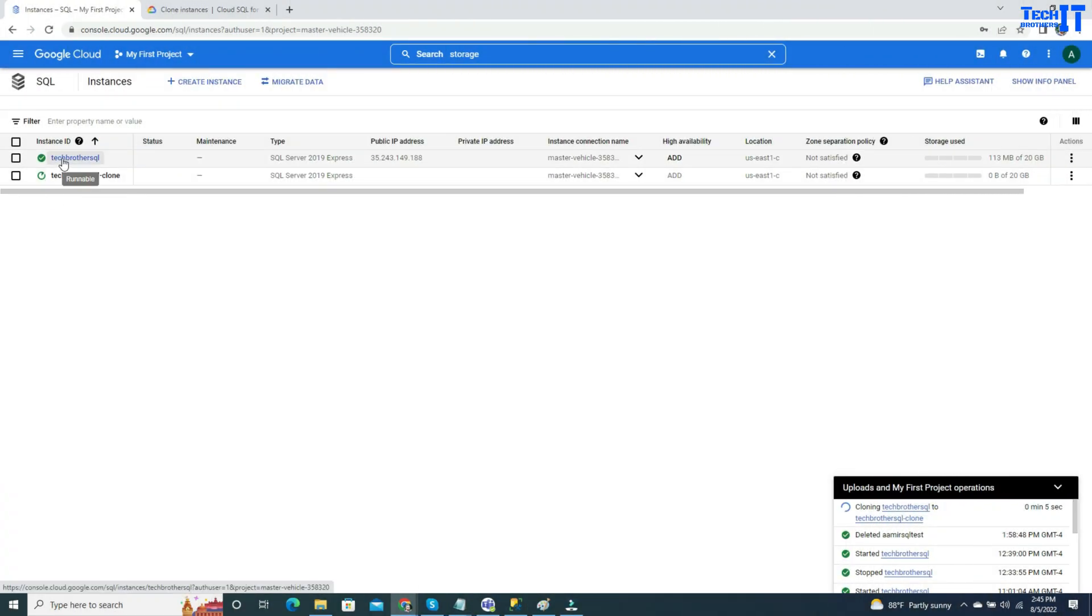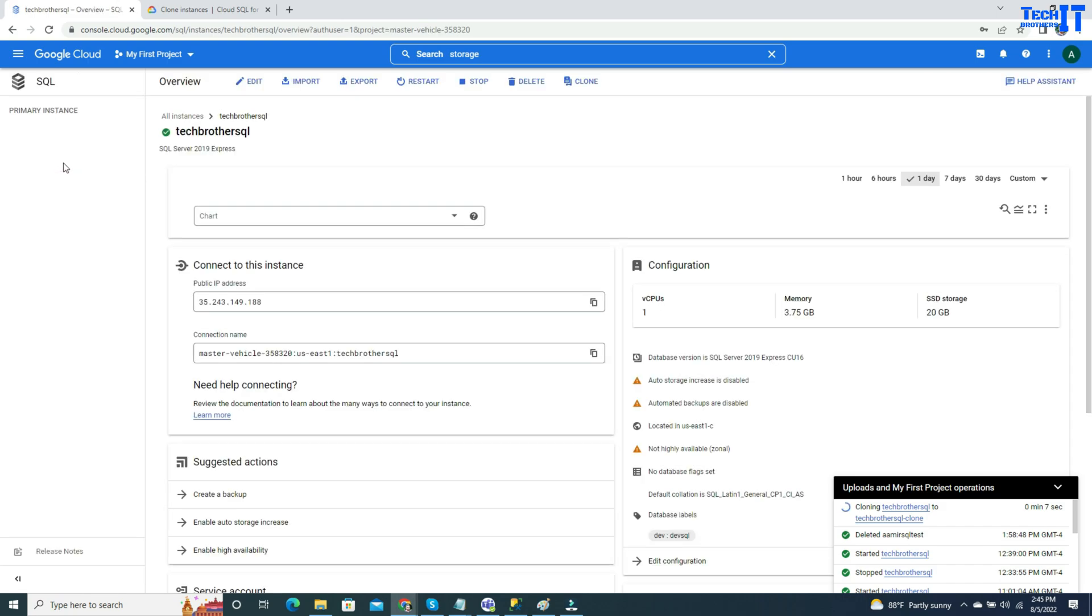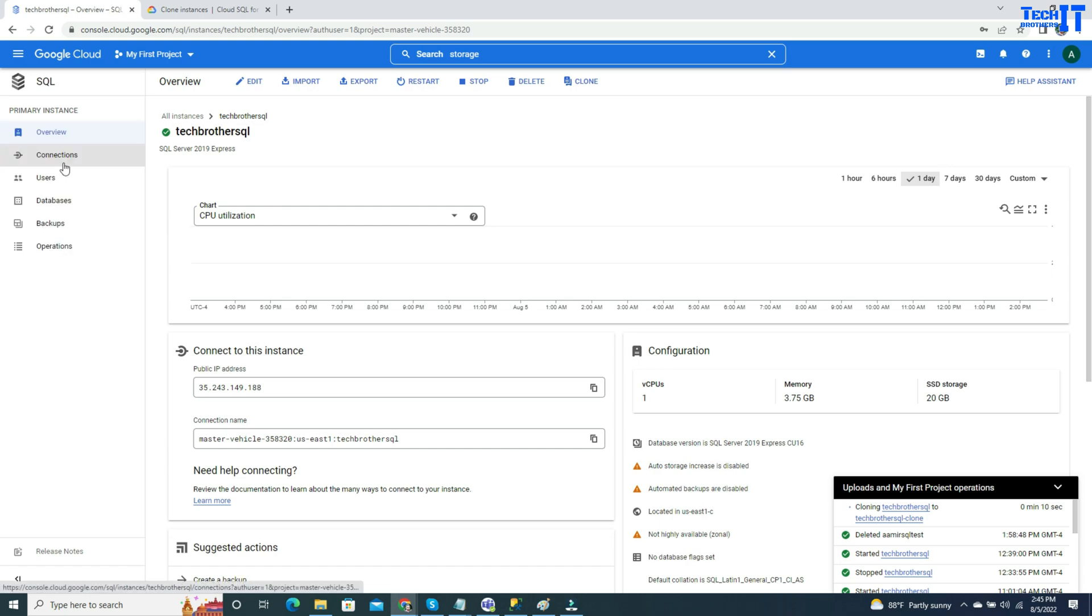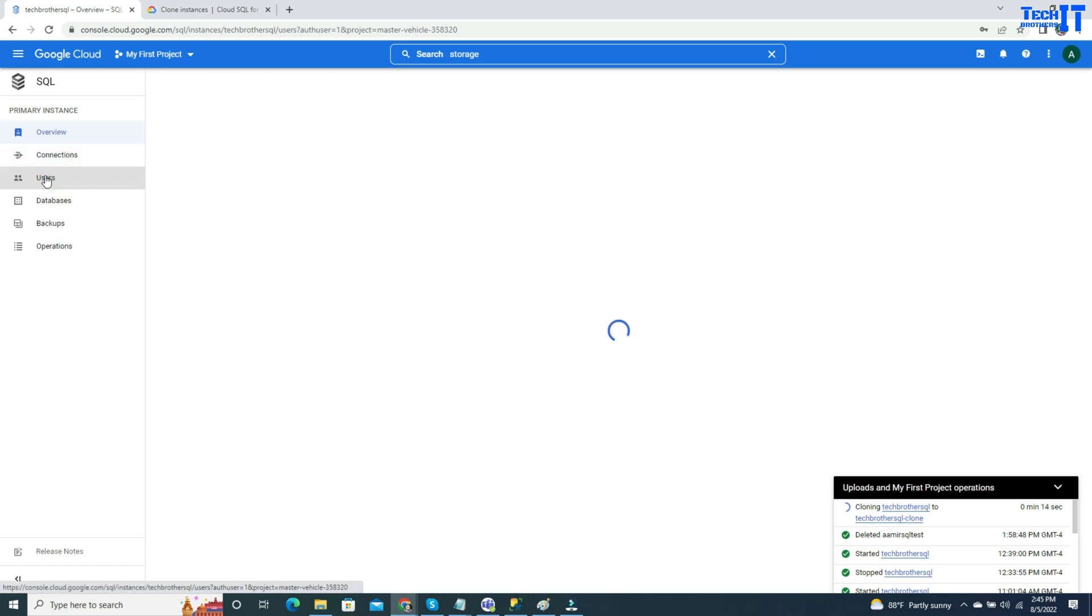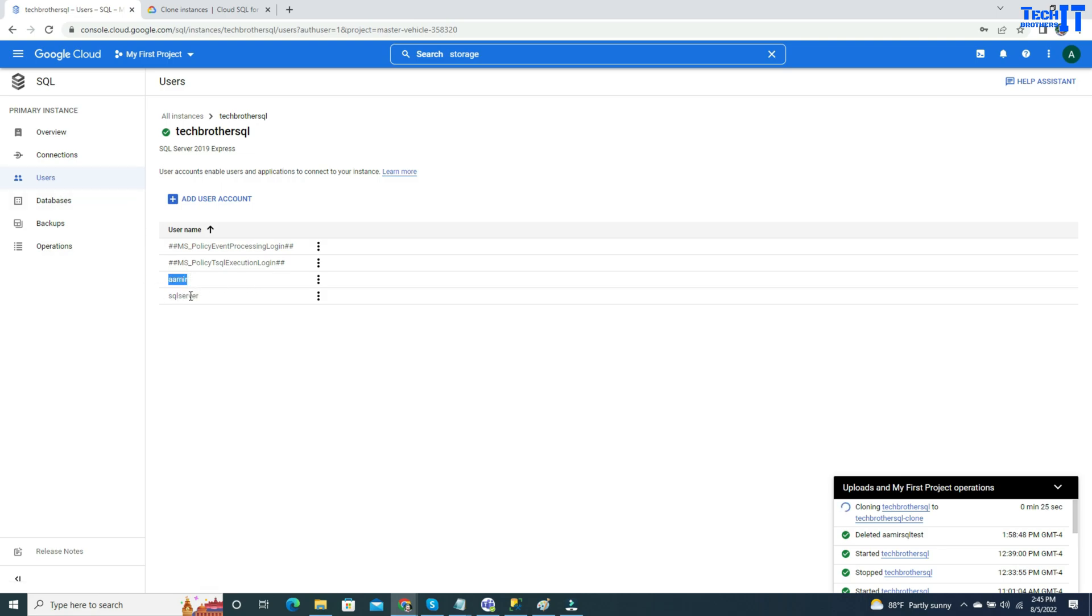If I take you to the source SQL instance, I'm going to show you some of the information, such as the users. They will also be part of the cloning. Once the new clone SQL instance is created, these users will be there. I have a user called Amir that will also be there. That's on the instance level.